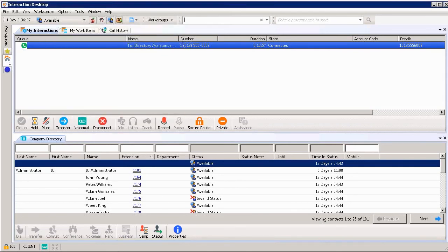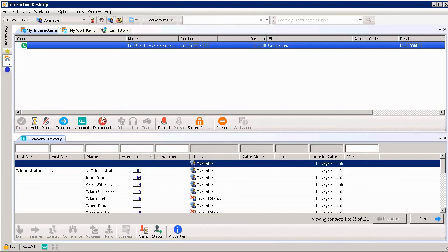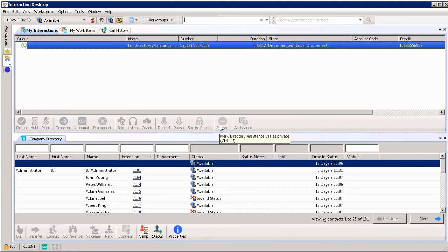When the call is complete all we have to do is click the disconnect button on our toolbar. Or we could physically hang up our telephone if we were going to do it that way too. So different options on how you want to pick up a call or disconnect a call. In this case I'm going to click disconnect and automatically it shows the state of call as disconnected. Now all the buttons in our toolbar are grayed out because we don't have a live interaction within our queue.